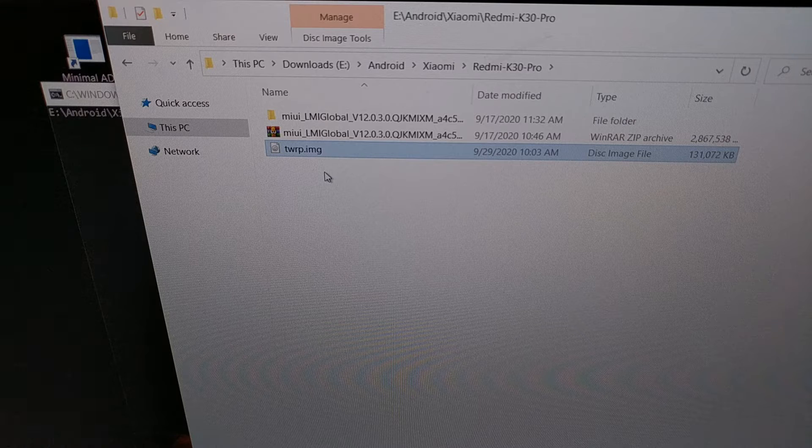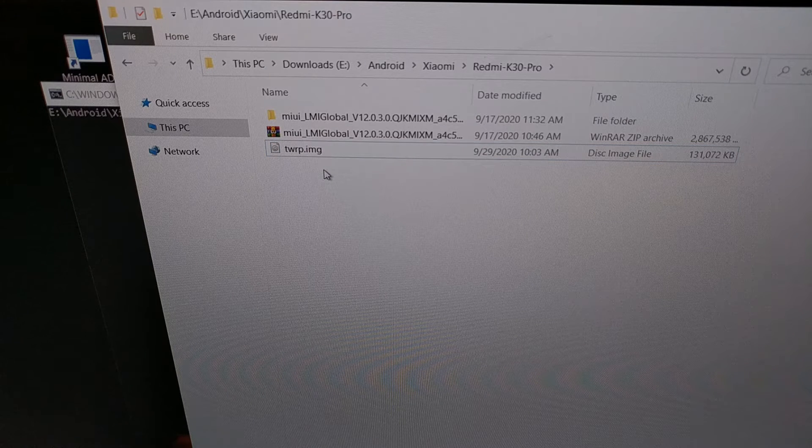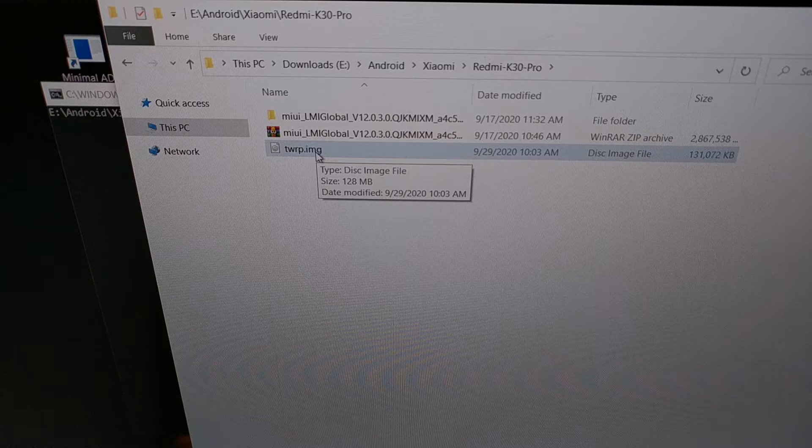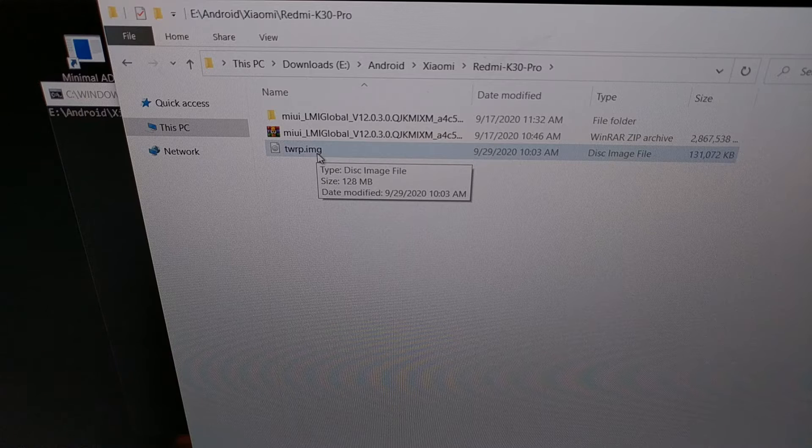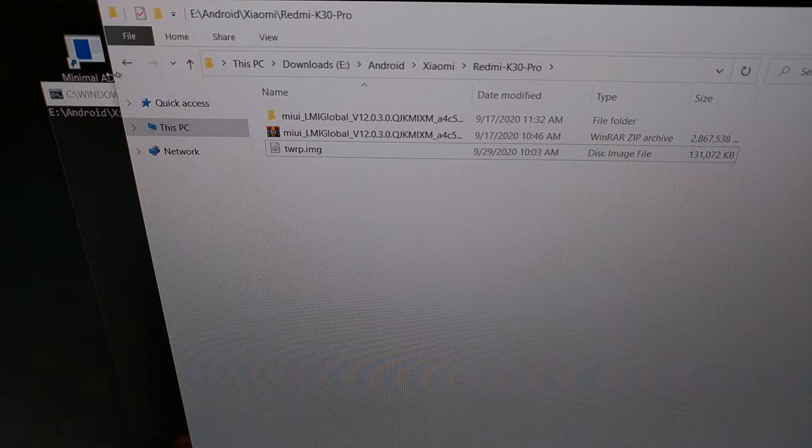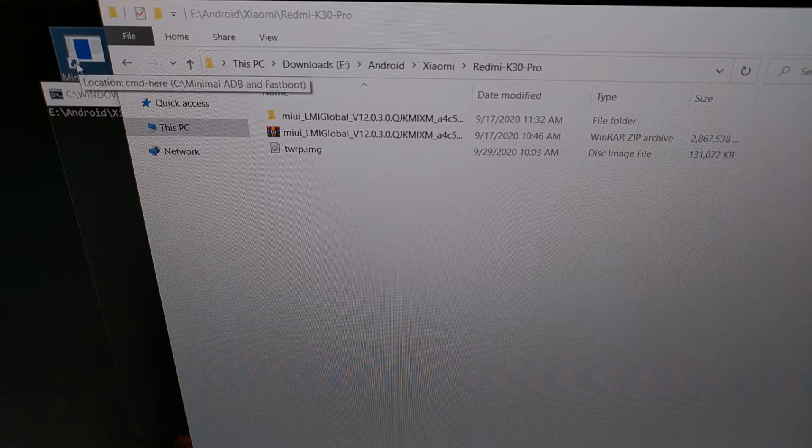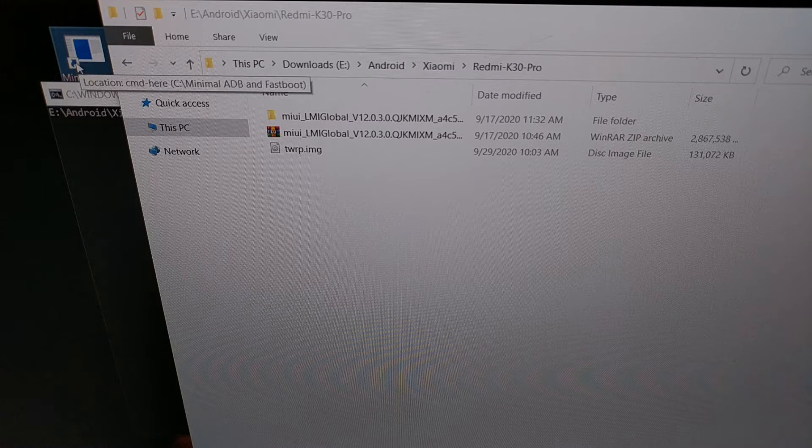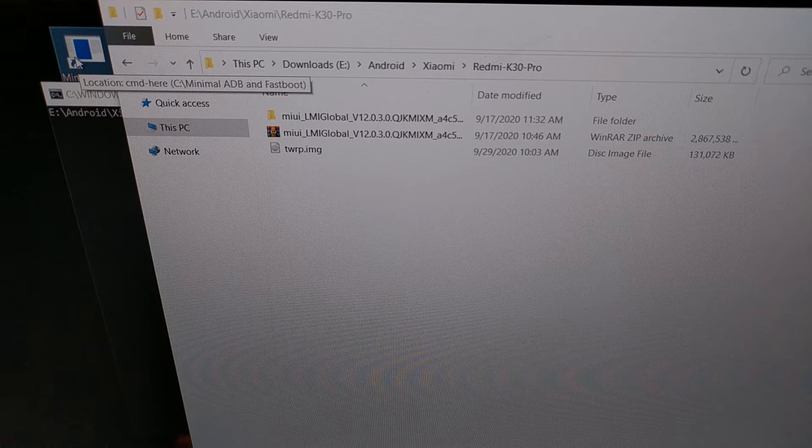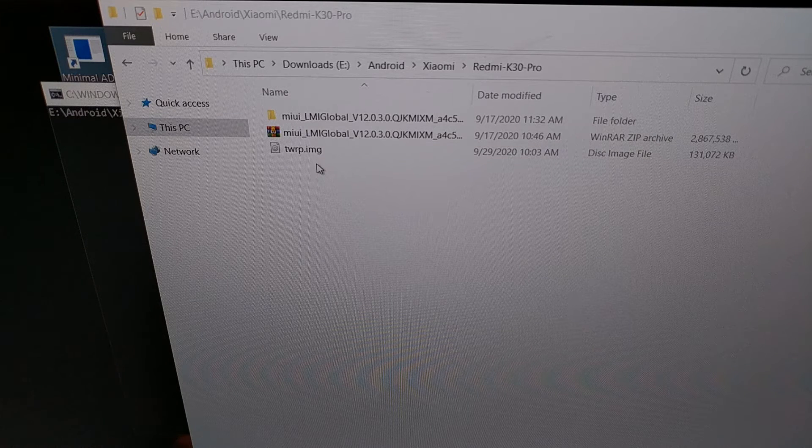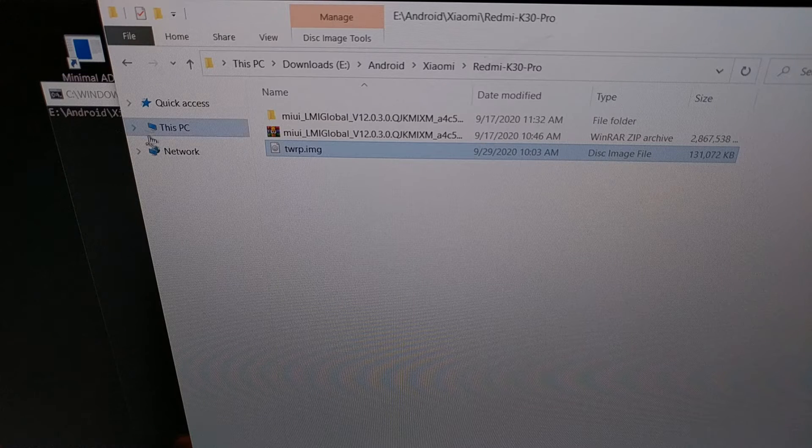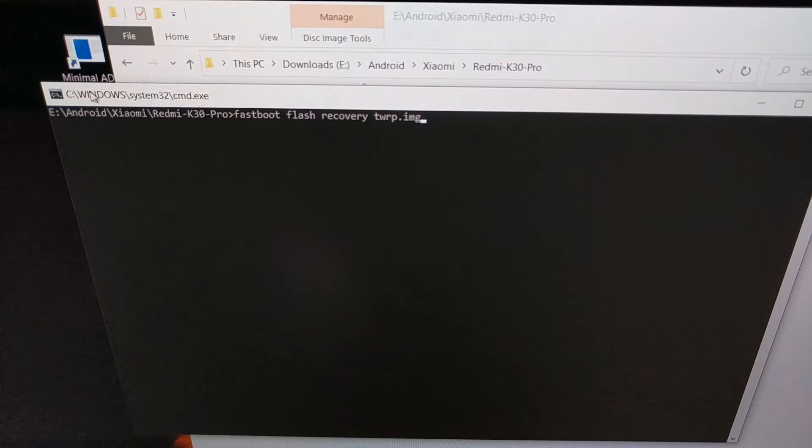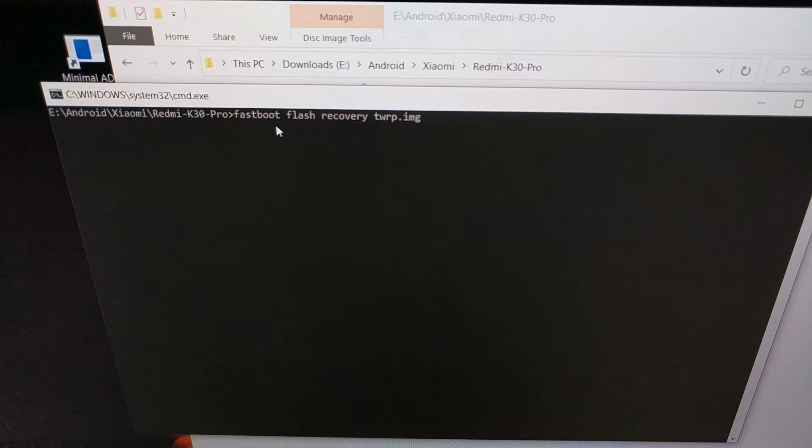Once we have this image file, we're going to copy and paste it into the same folder as our ADB and fastboot tools. Then we're going to open up a command prompt, Windows PowerShell, or terminal in the same folder as your ADB and fastboot tools, which is also the same folder as this TWRP image file.